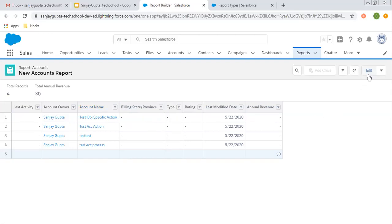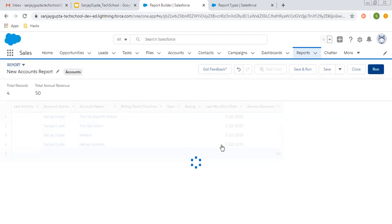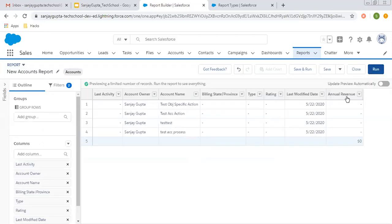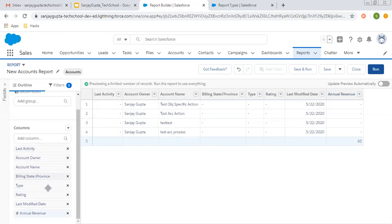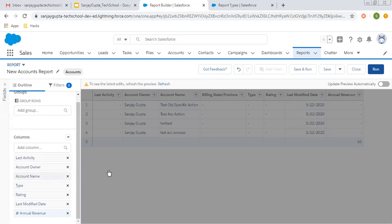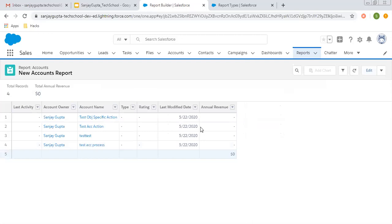If you click Edit to go back, the field is available here. If you want to remove any particular field, you can click on the cross sign and it will be removed. So if I remove this one, that field will be removed. And if you click on Run, that change will be reflected — that particular column is removed.